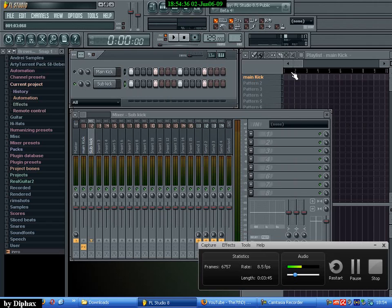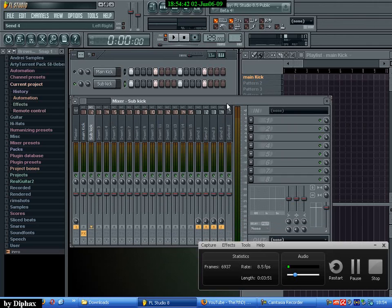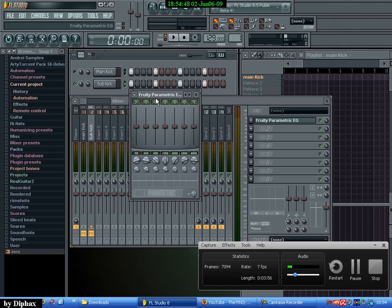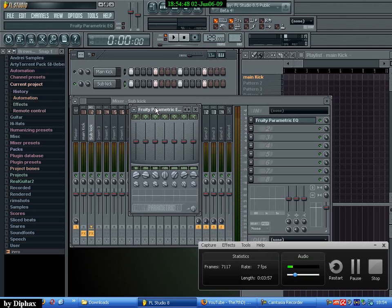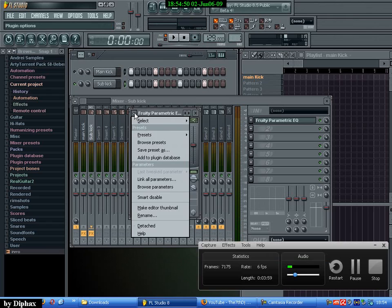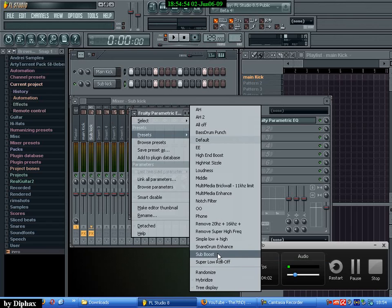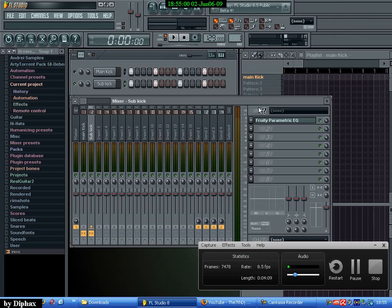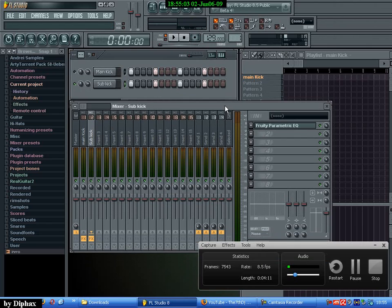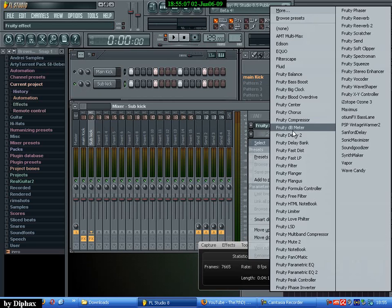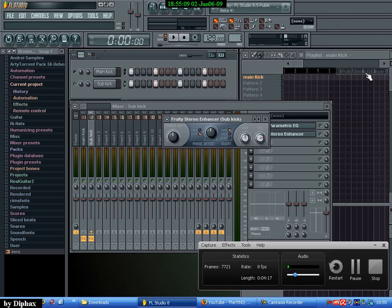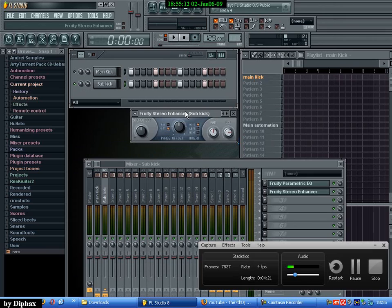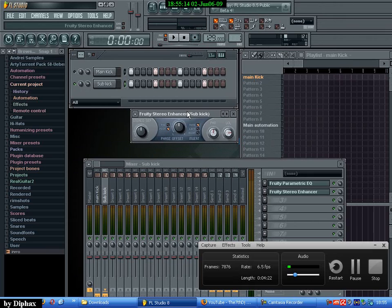It's going on channel 2. And what you need to do now is add parametric equalizer. Because here we only need the low frequencies. So select this preset called sub boost. Because it only uses the low frequencies, the low end of the frequency ranges. And the second effect that you need is the stereo enhancer. Usually you never use this on kick drums because it sounds very bad. But in this case this is an exception that makes it sound very good.